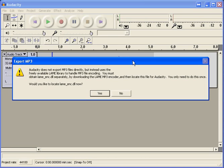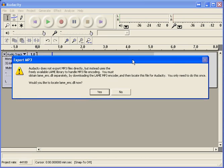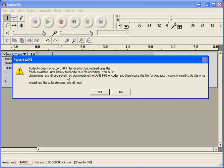The first time you export to MP3, you're going to get this message saying it does not export MP3 files directly, but instead uses the freely available LAME library to handle MP3 encoding. You have to obtain this separately. You could download this to your computer and then point to it this way, but we've already done that at school. The question is, would you like to locate the lame encoder DLL now? And you want to click yes.